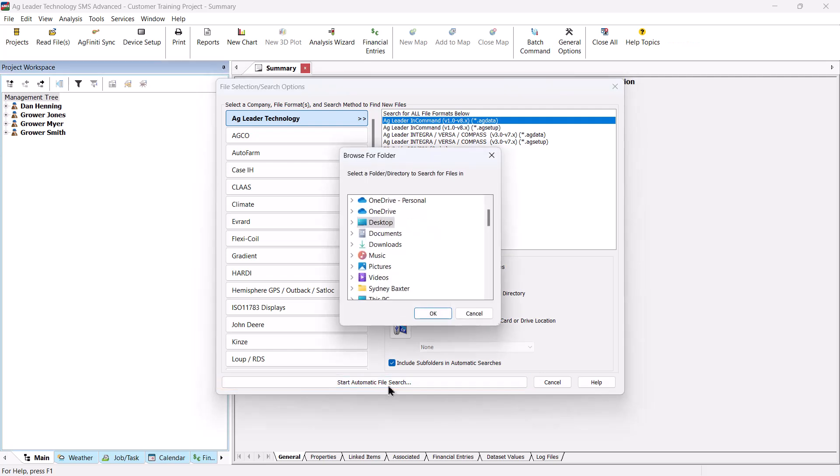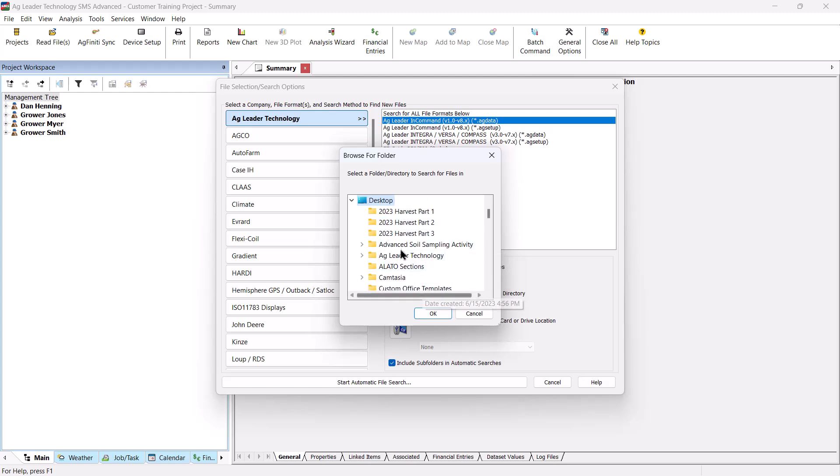Navigate to where the file is stored on your computer, select the location, and choose OK.